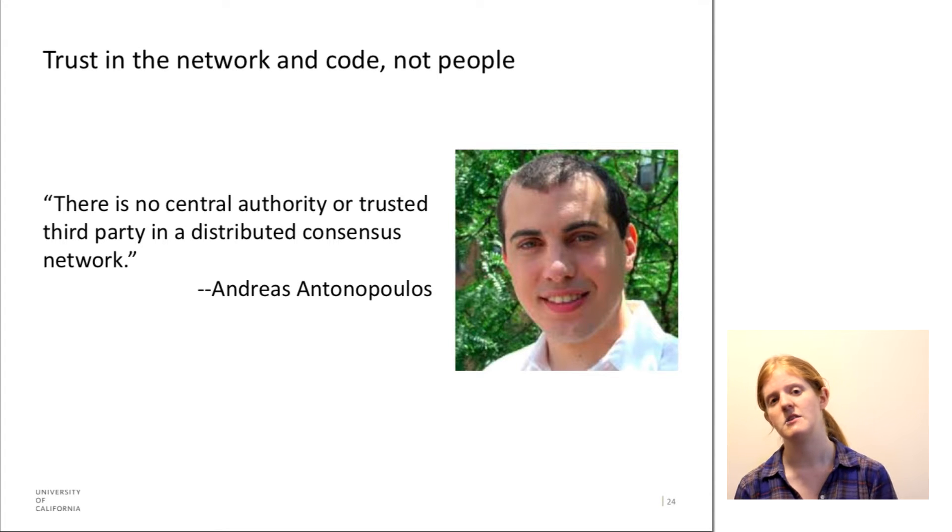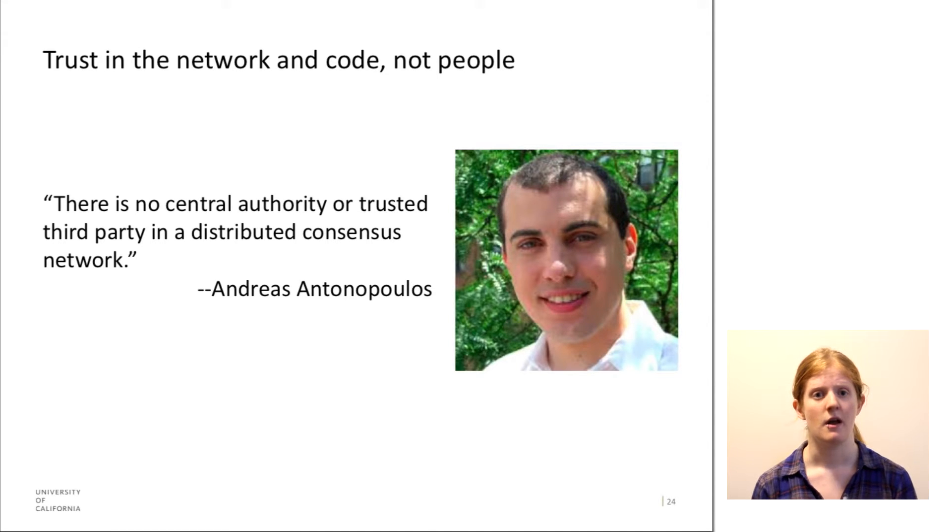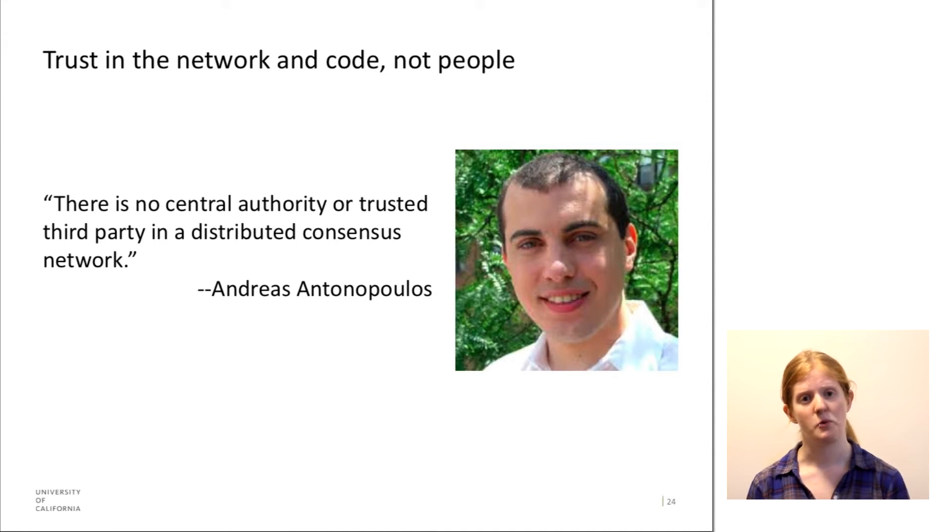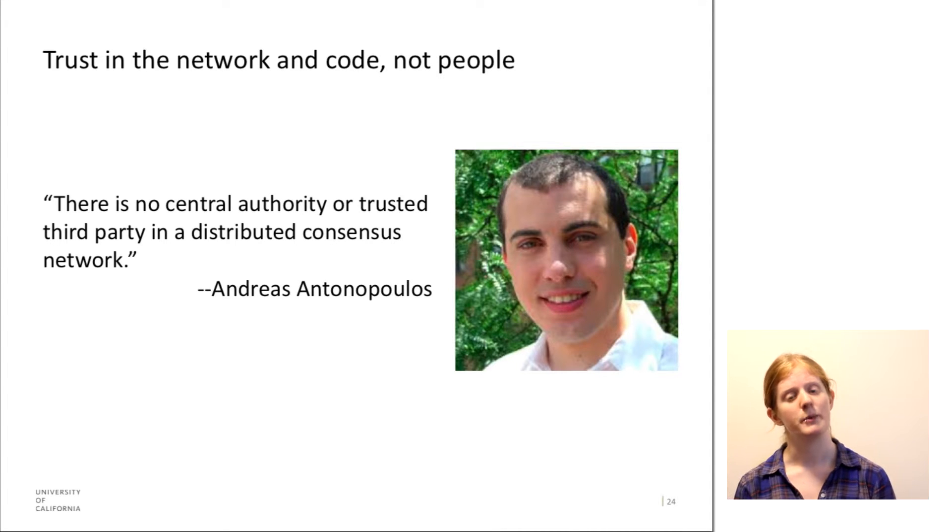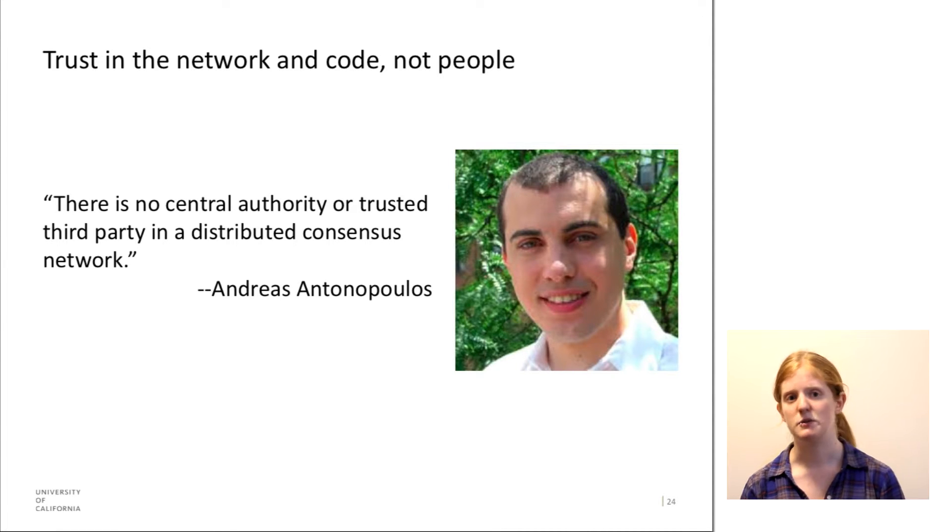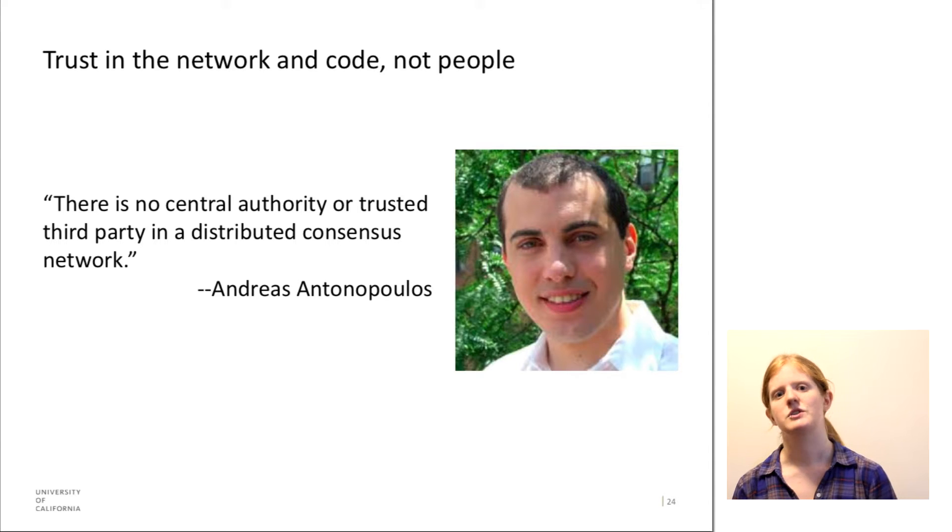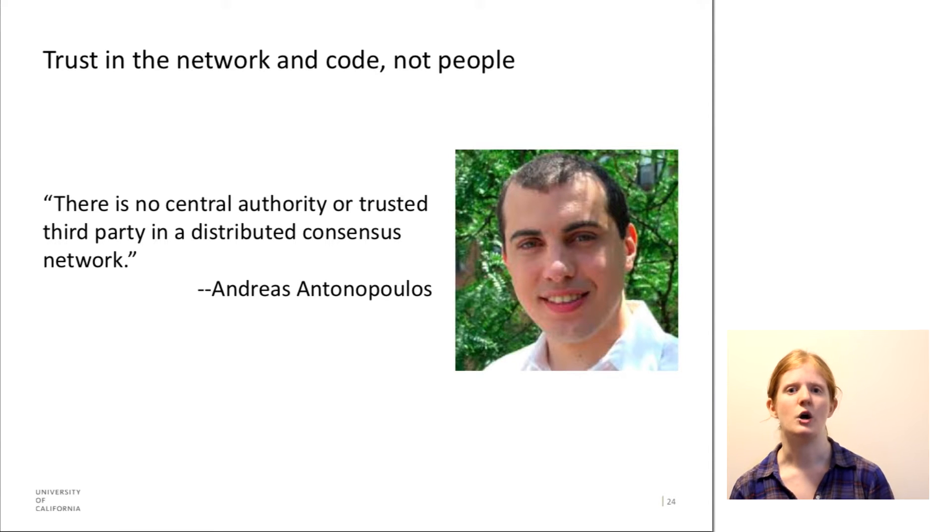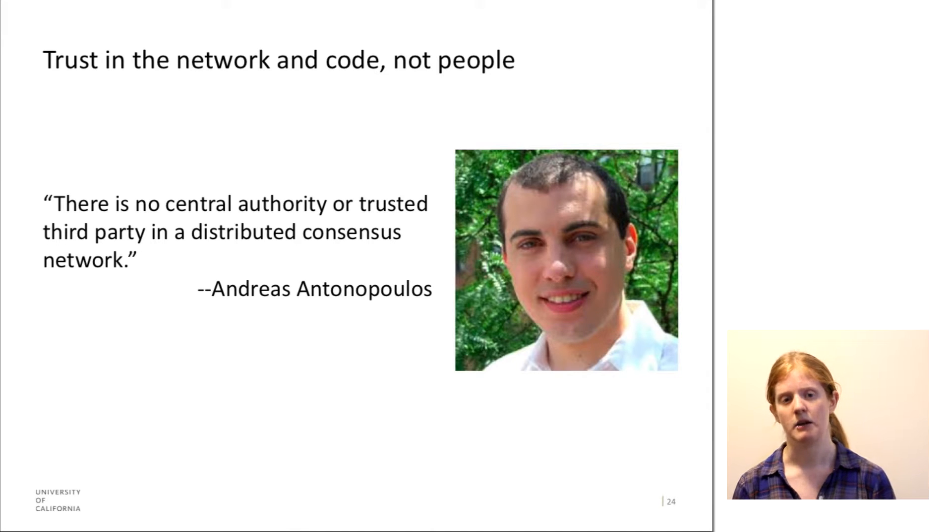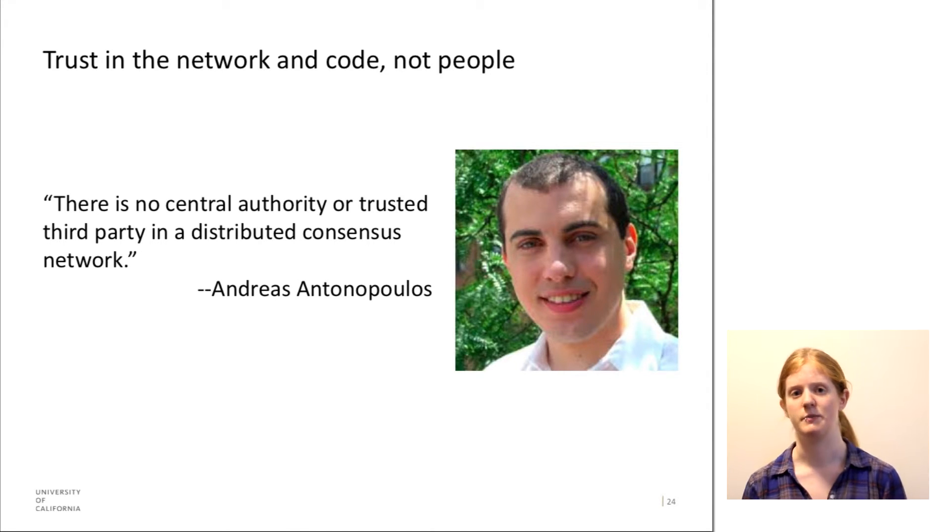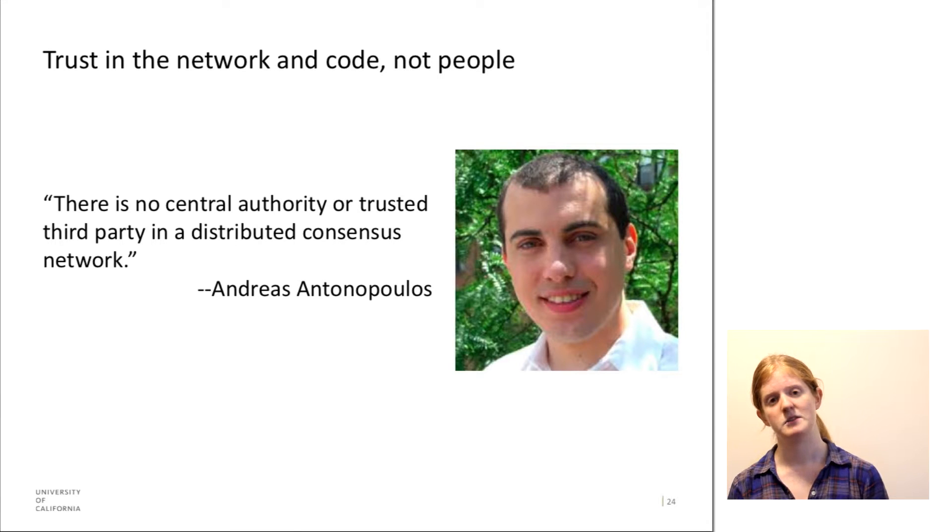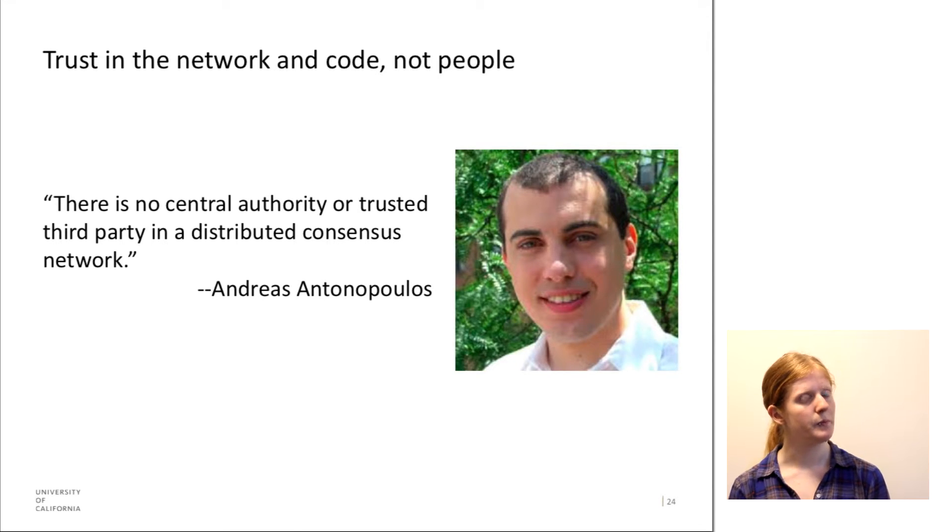As I discussed in the first part of this lecture, the network will determine which transactions are valid. And if there's any disputes, essentially what happens is the network of computers votes on which are the correct chain of transactions that have been made. So as long as you can trust the network, you should be able to trust Bitcoin. So that's great, and I think that is true.